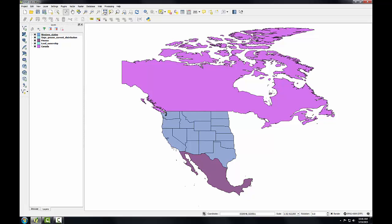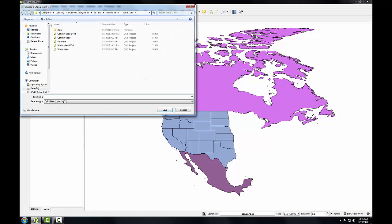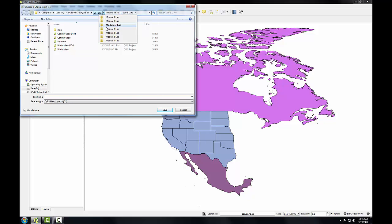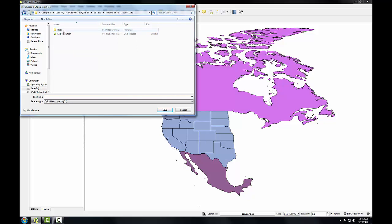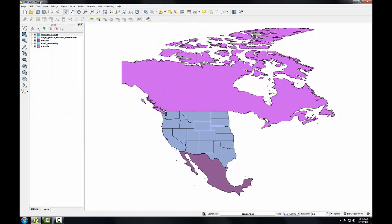Before I get too far into the workflow, I'm going to save my map document. I'm going to click the Save button, and I'm going to save this to my Module 4 Lab Folder, and I'll call this Lab 4. So you see now the map document says Lab 4 at the top. It's the name of our map document.